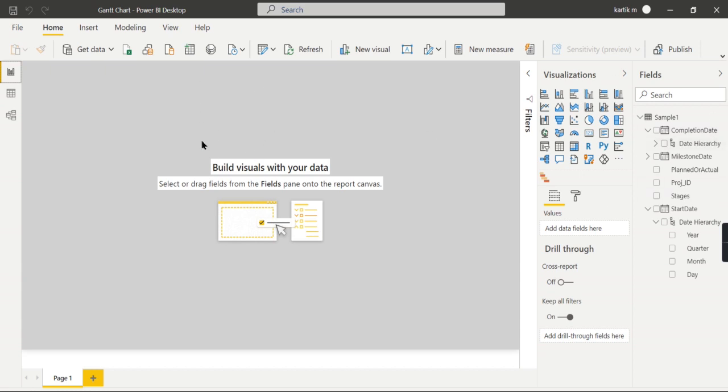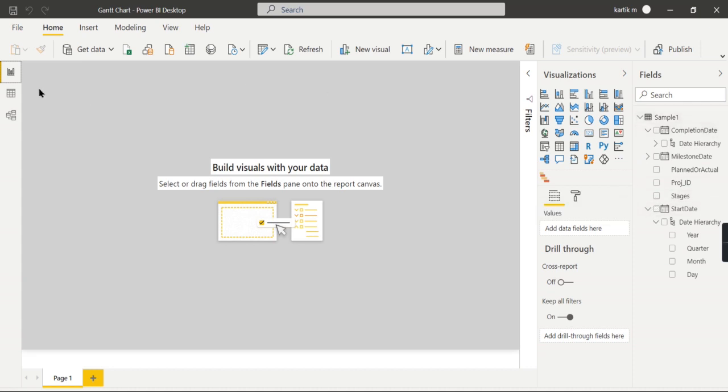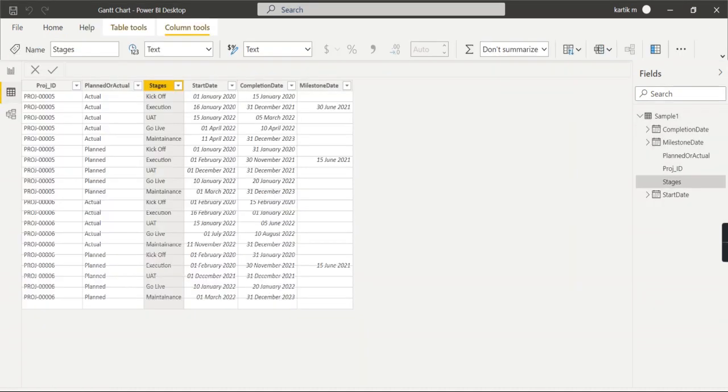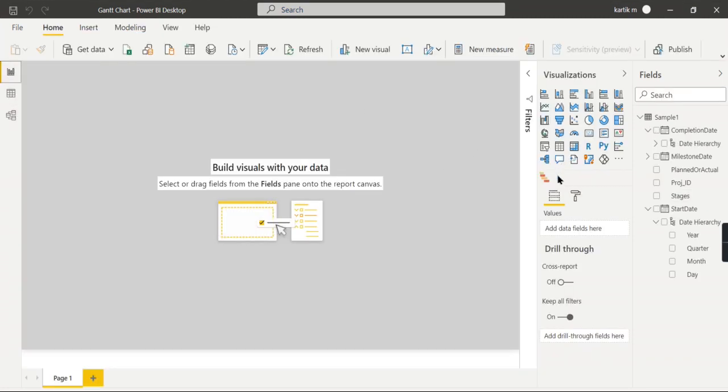That's what I meant for other visuals—other Gantt charts require different data formats or data structures, so you need to ensure that is done. For now, to demonstrate this Gantt chart, the simple Gantt chart, let's begin with our existing dataset.